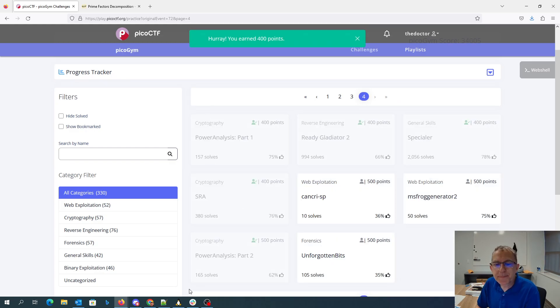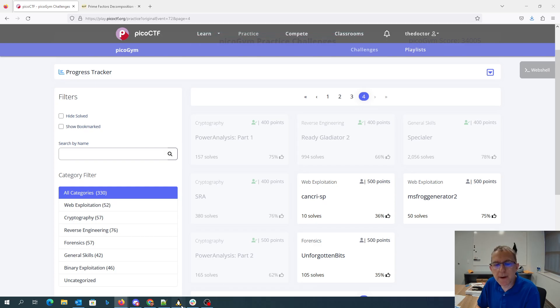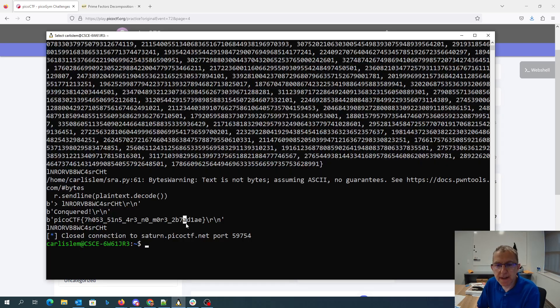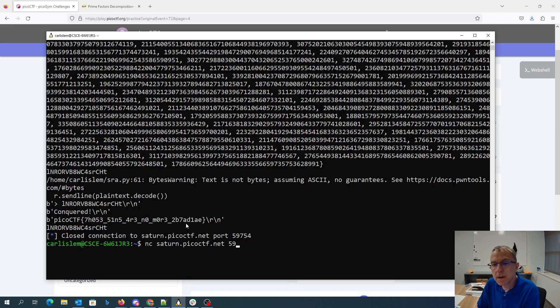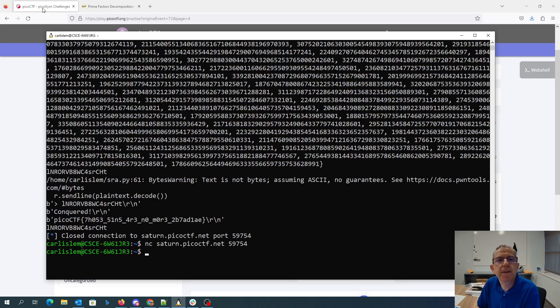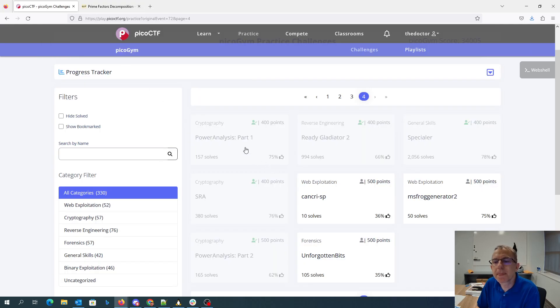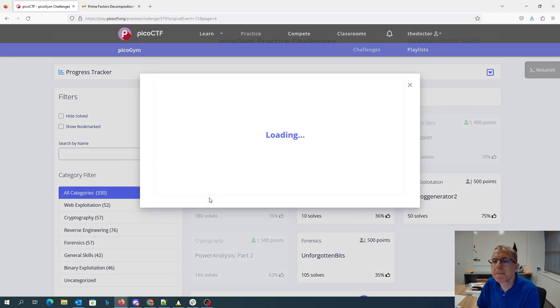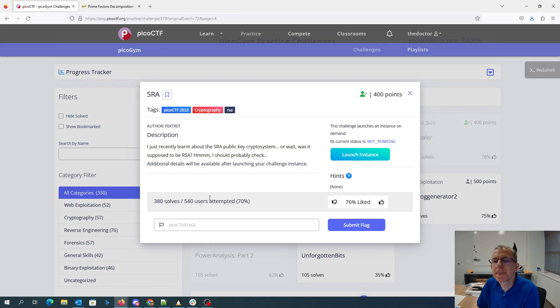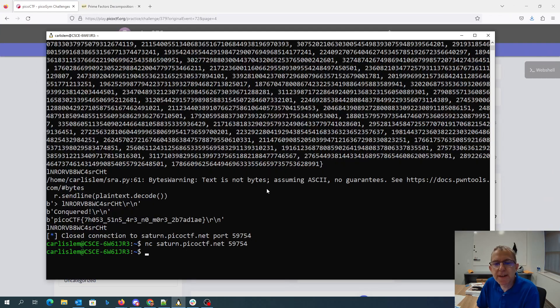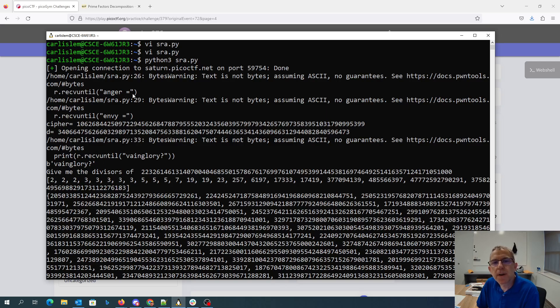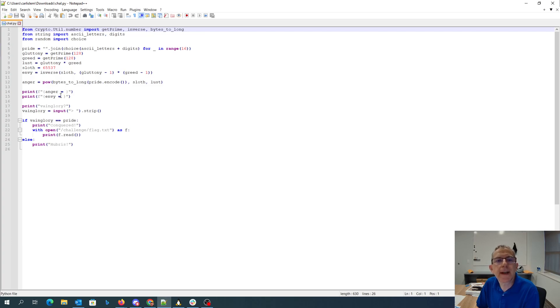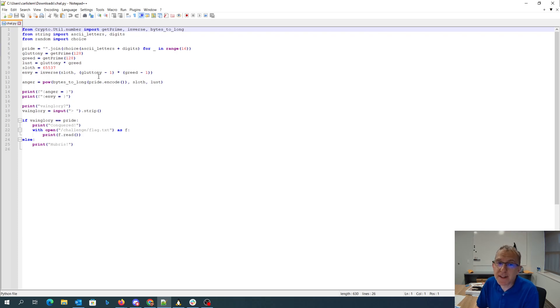Okay, so again, basically what was happening is the program is giving us the value of N. So what I was doing, though, was giving us the value of anger. Anger was the ciphertext, envy was D, the private key. So we have the private key, but we don't have N.